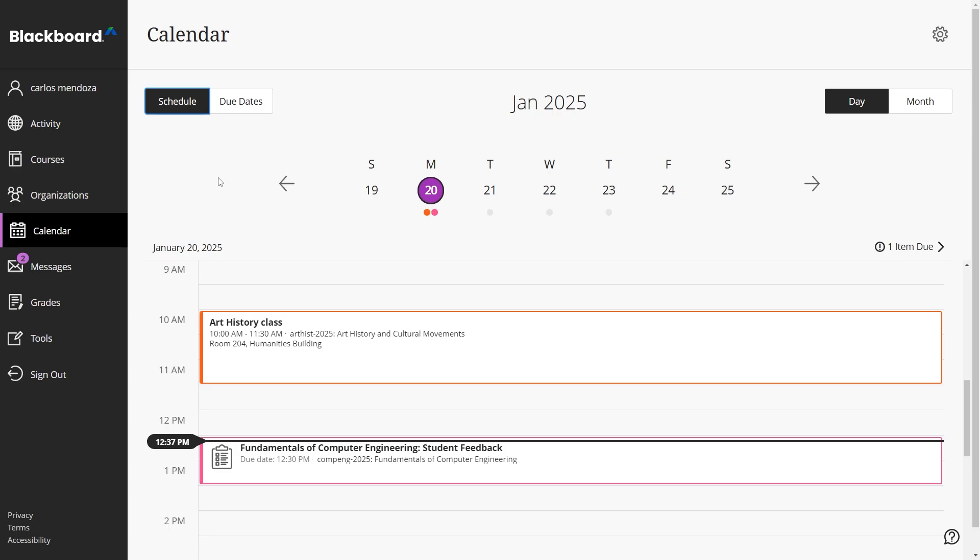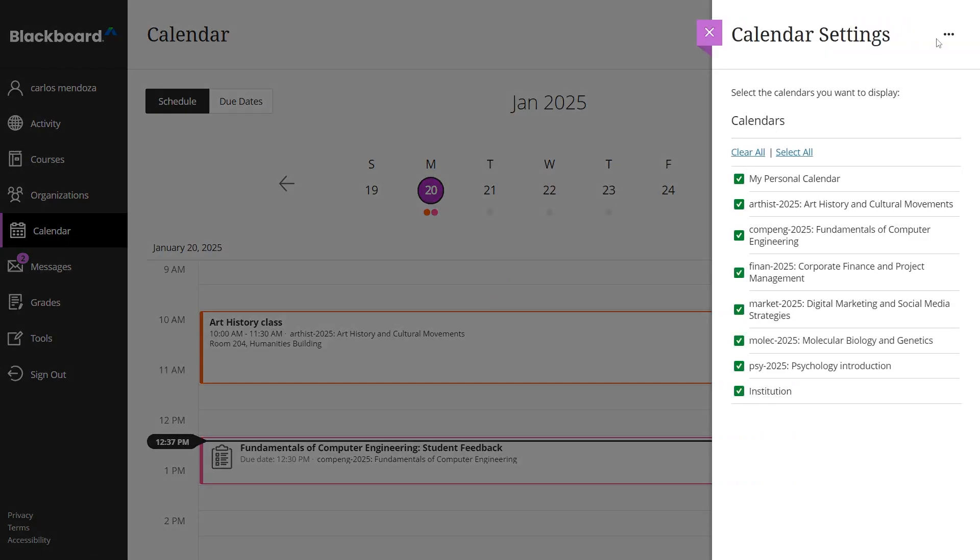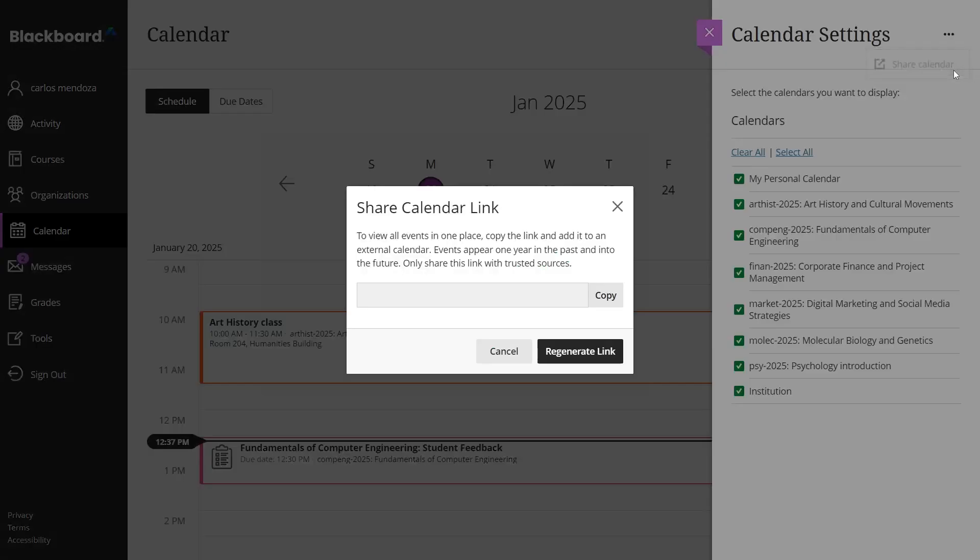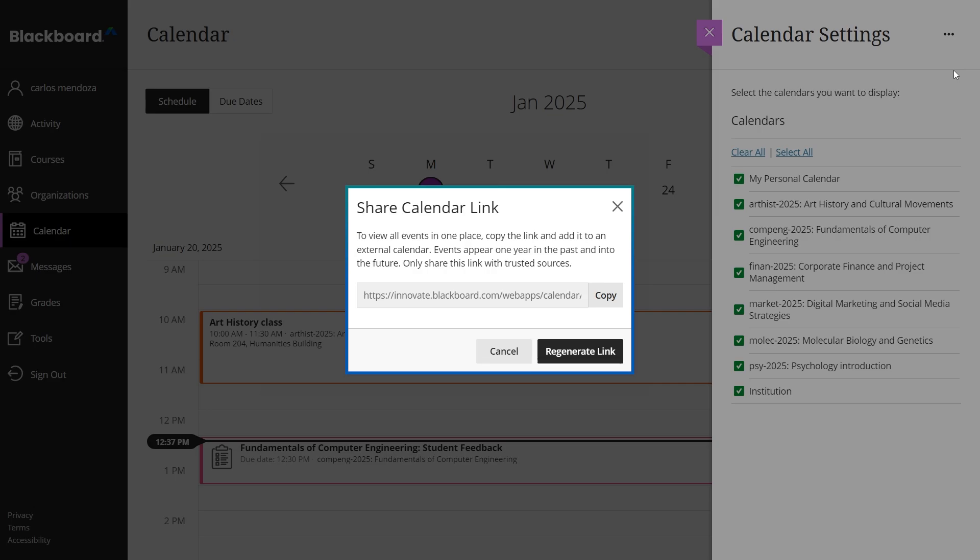Additionally, you can share your Blackboard calendar with external calendars to see all your events in one place. All of this information is rolled up into the global calendar for easy access, ensuring you stay on top of your assignments and meetings across all your courses.